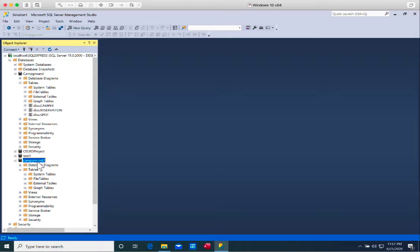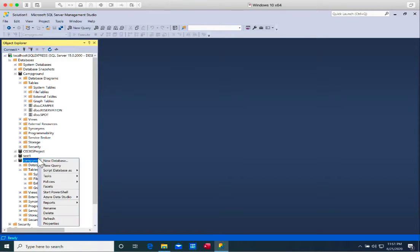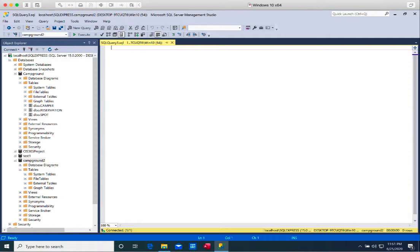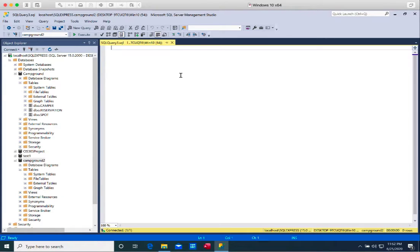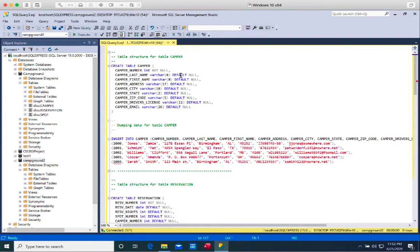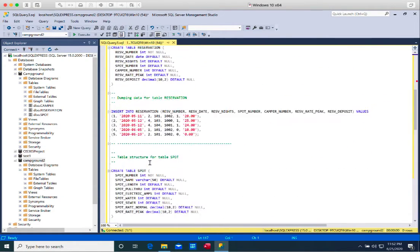With campground2 highlighted, I can either click on new query or right-click and select new query. I already have a series of SQL statements written. I'm going to explain a little bit before executing. I'm going to create three tables: camper, reservation, and spot.